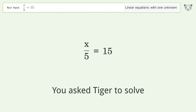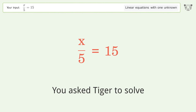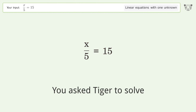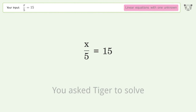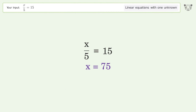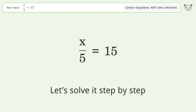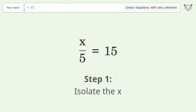You asked Tiger to solve this — it deals with linear equations with one unknown. The final result is x equals 75. Let's solve it step by step to isolate x.